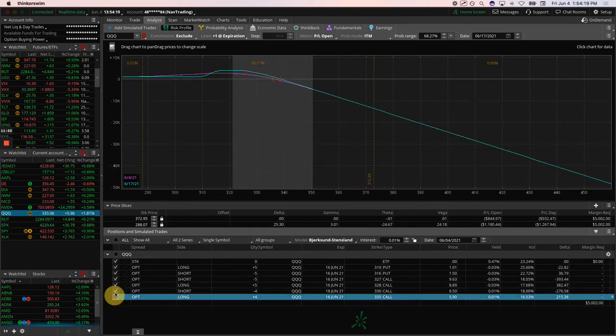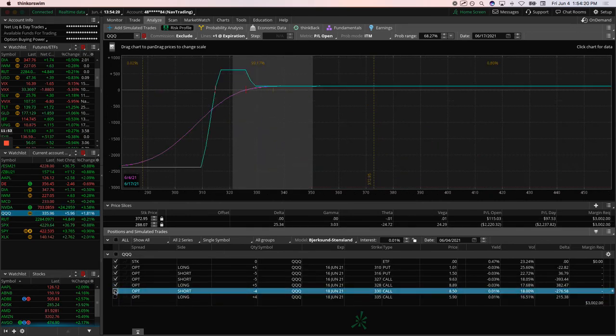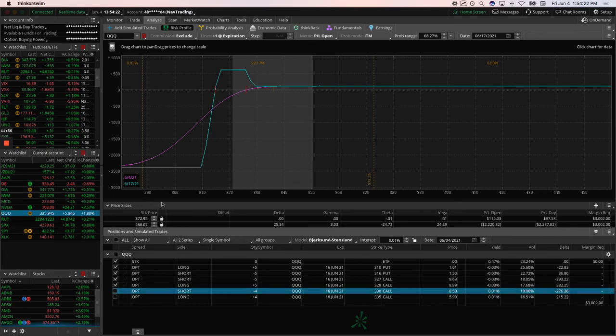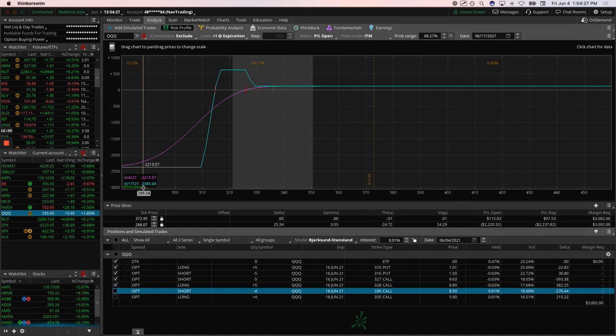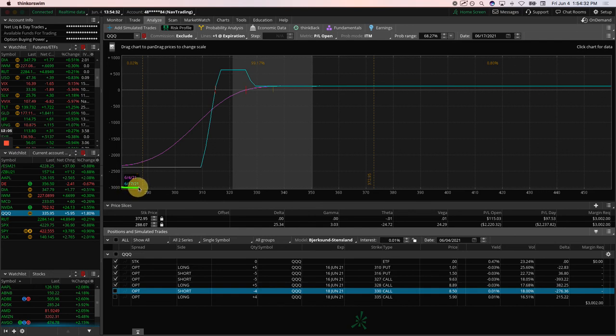QQQ, we've got a couple positions here. We've got an iron duck in Qs, and this one expires 6.17 as well. We've got ducks in SPY, SPX, Qs, RUT. So we've got a good diversification with symbols as well as duration. This one's hanging out right here in the duck beak.